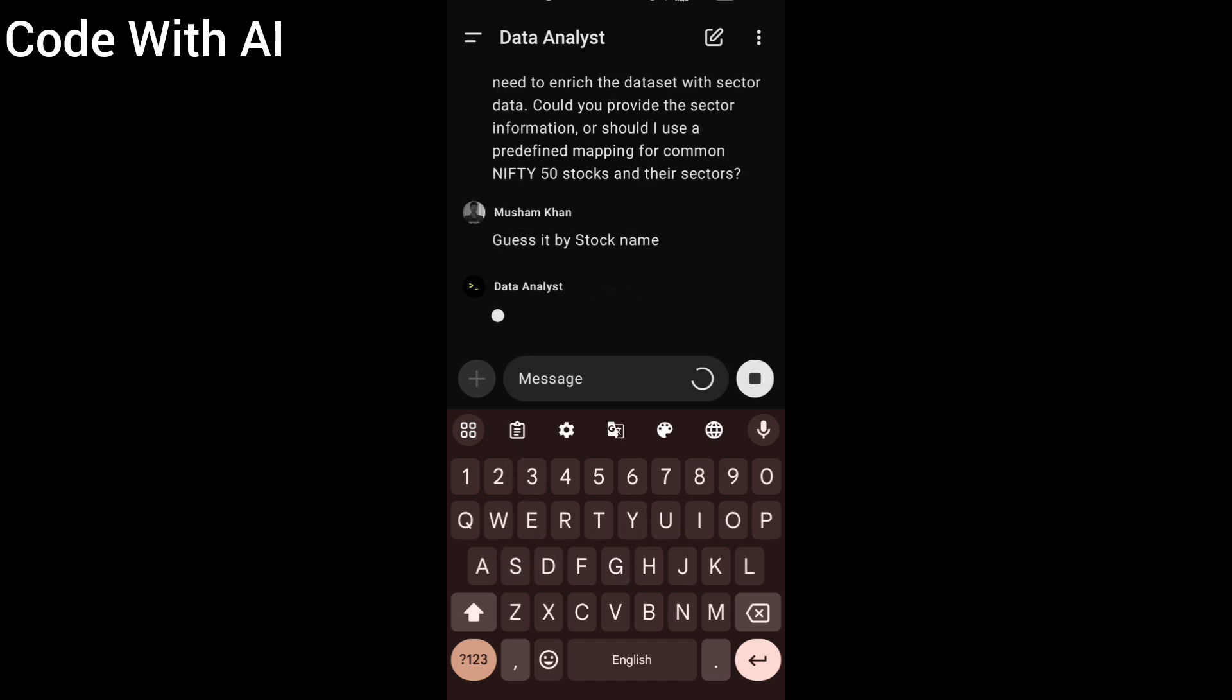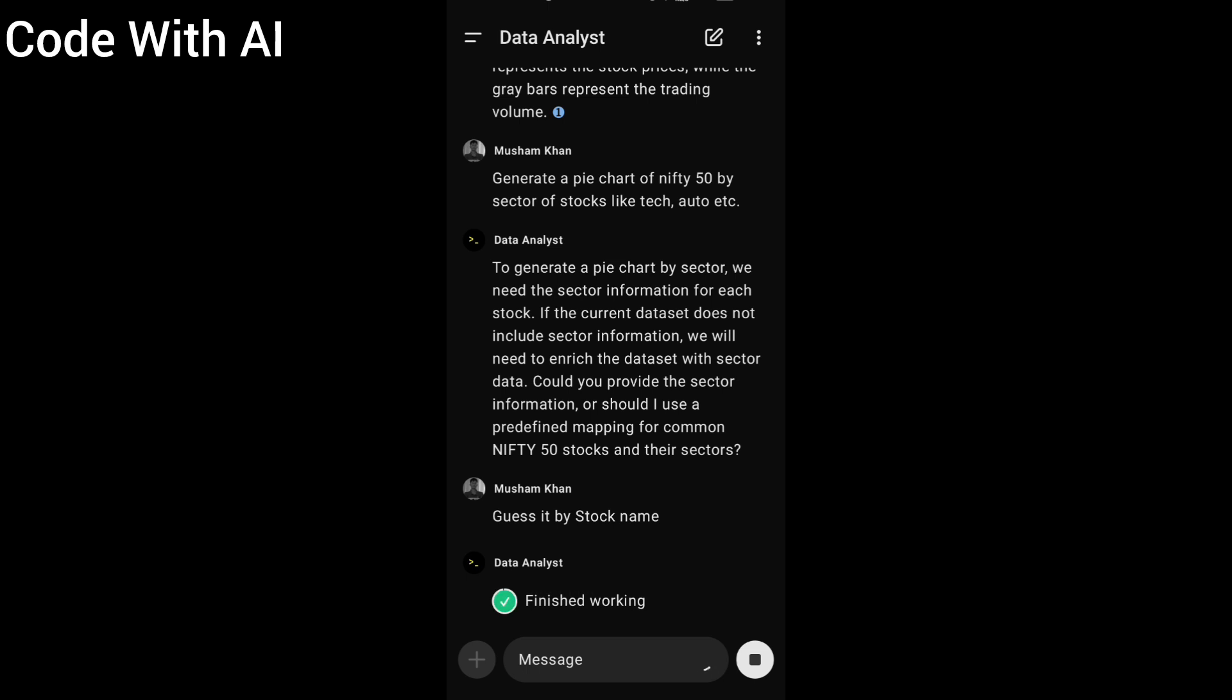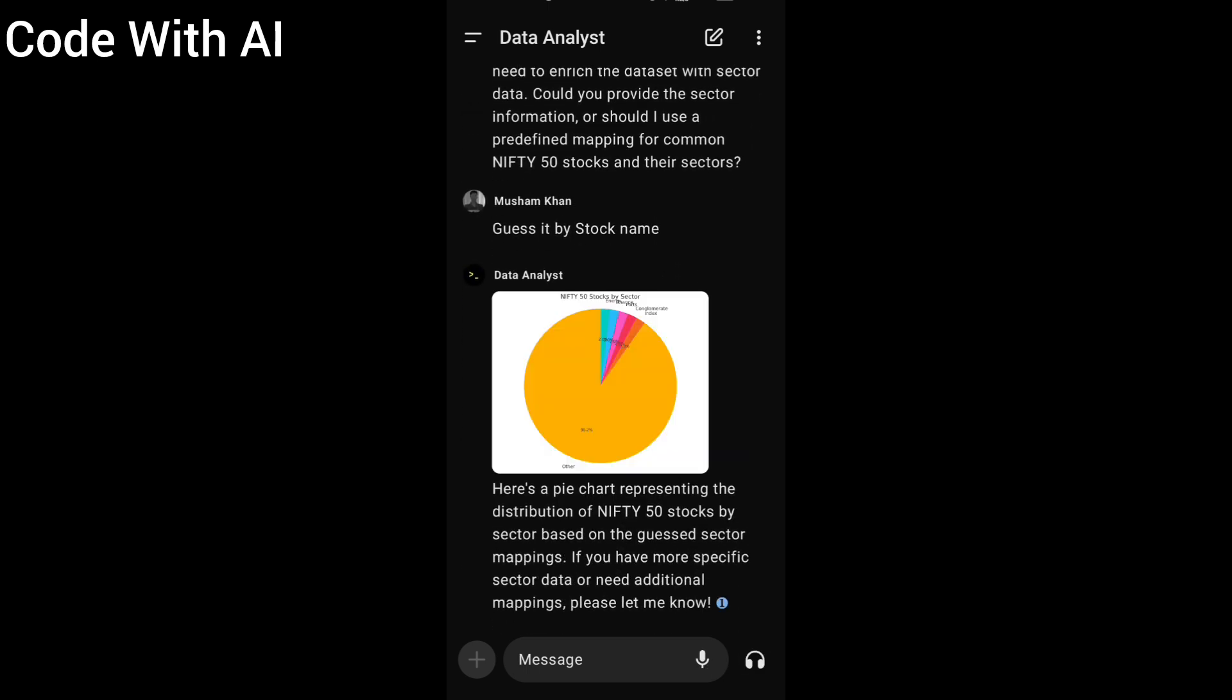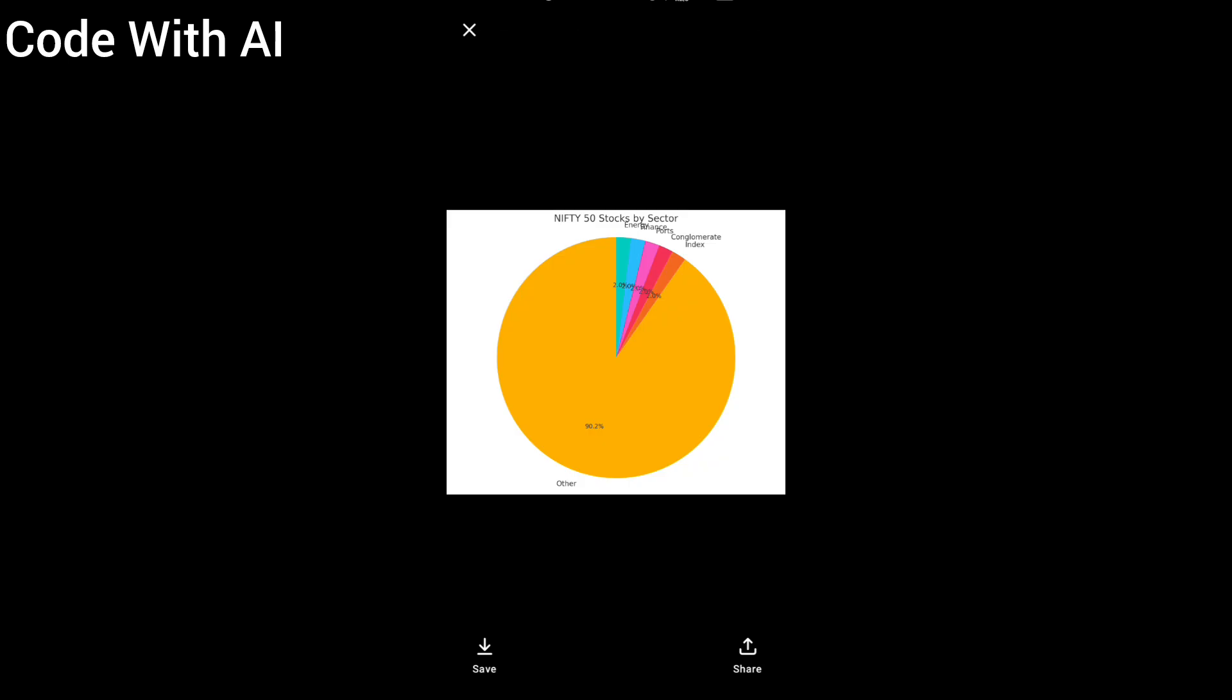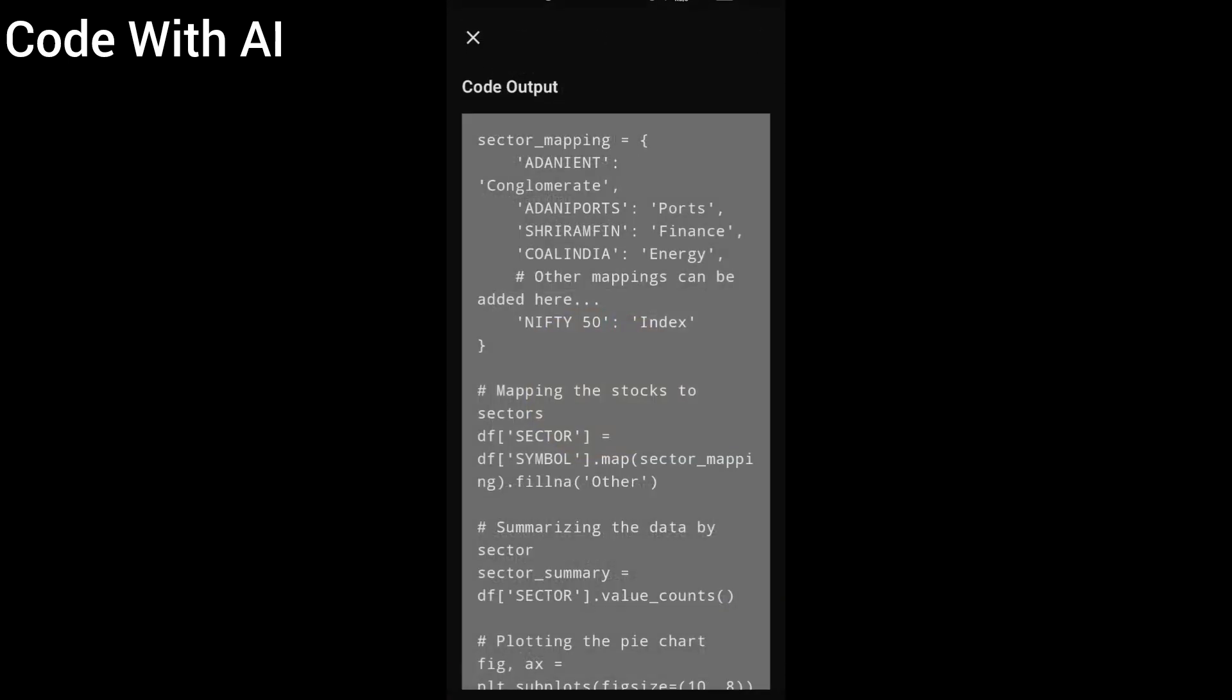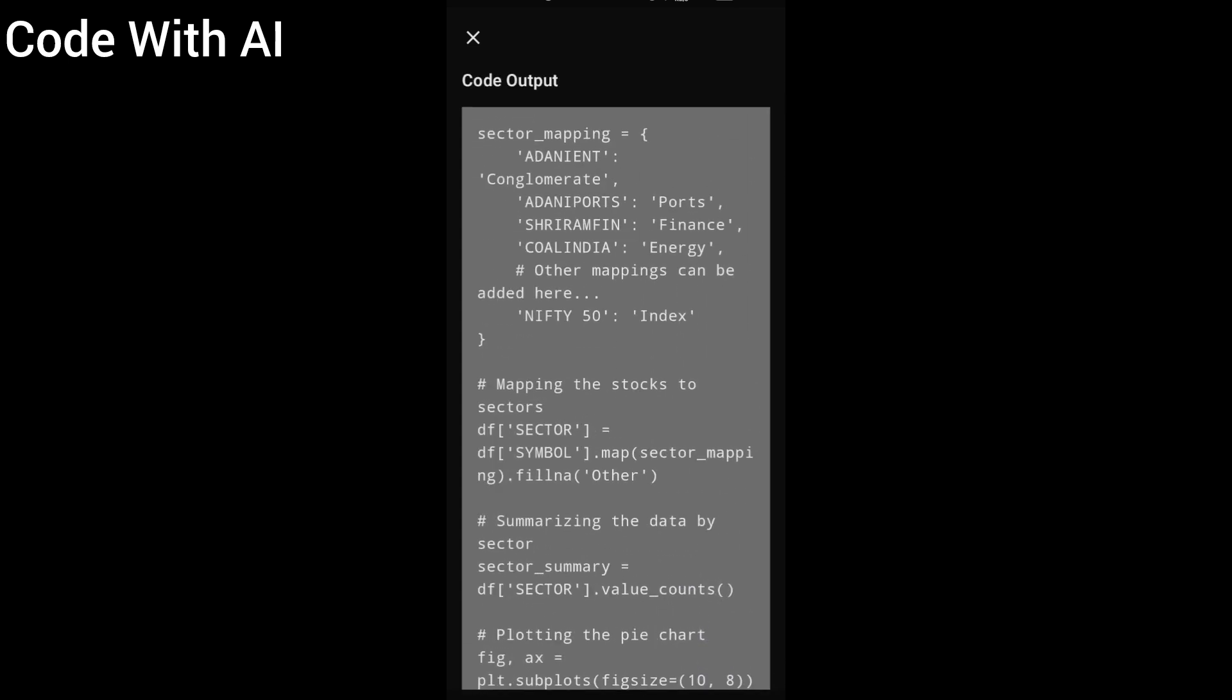By stock name, ChatGPT can get the sector of the stocks like in technology, in automobiles, in cosmetics, etc. It's processing the work in code interpreter, and here is our pie chart that shows the Nifty 50 stocks by its sector. It also has the code that was used to generate that pie chart. You can copy it.